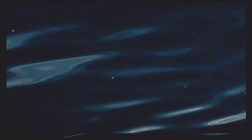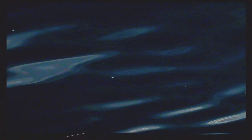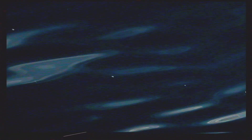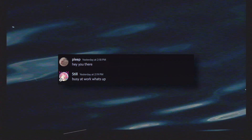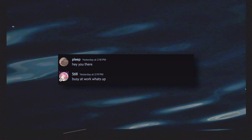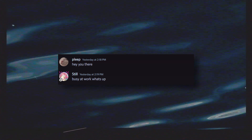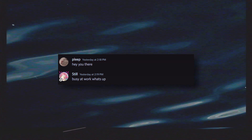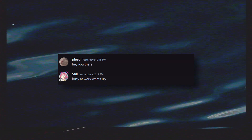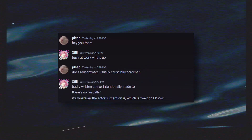On July 19th at 6:18 PM, when I was still working in the office, I received a DM from my friend in America asking if I was there. I said sure, I'm busy, but what's up? They asked a particularly weird and specific question: does ransomware usually cause blue screens?